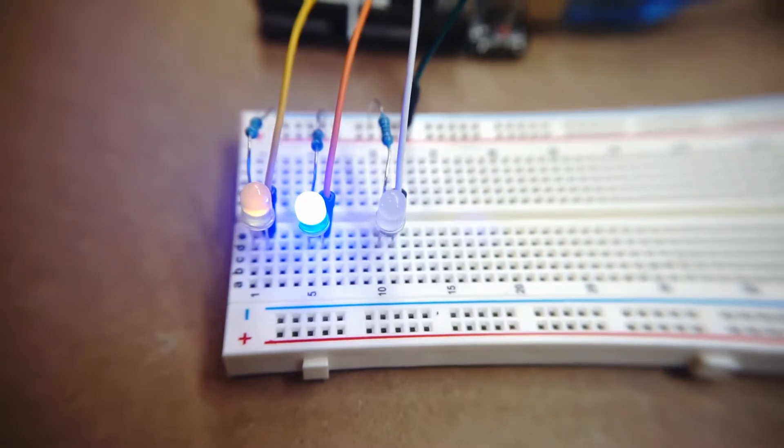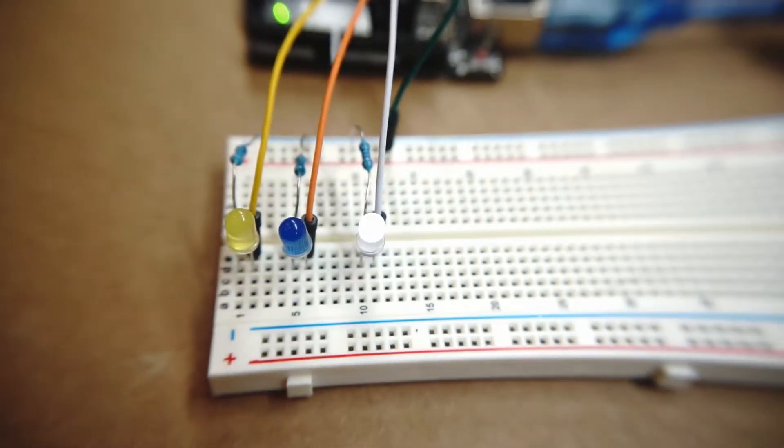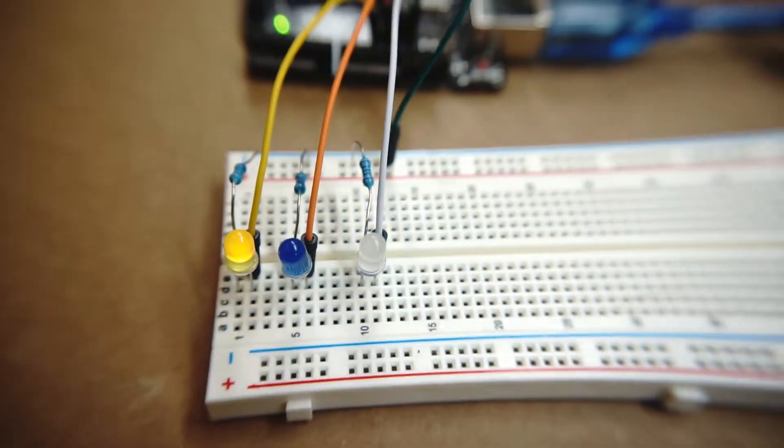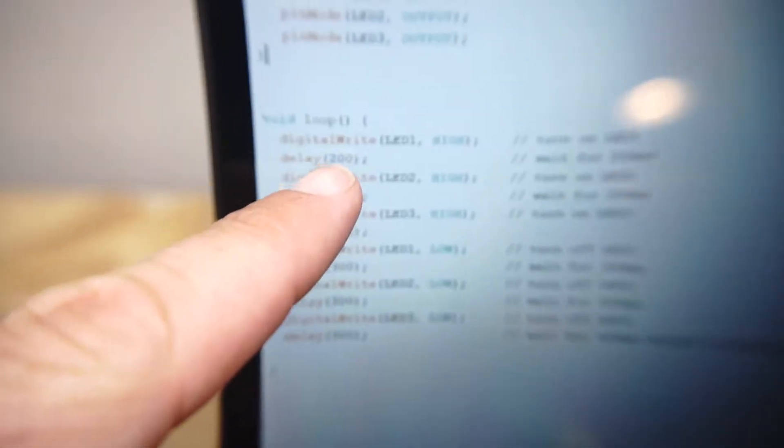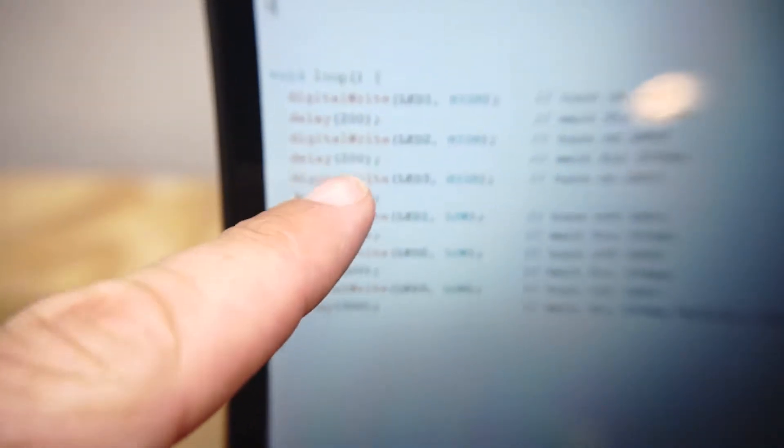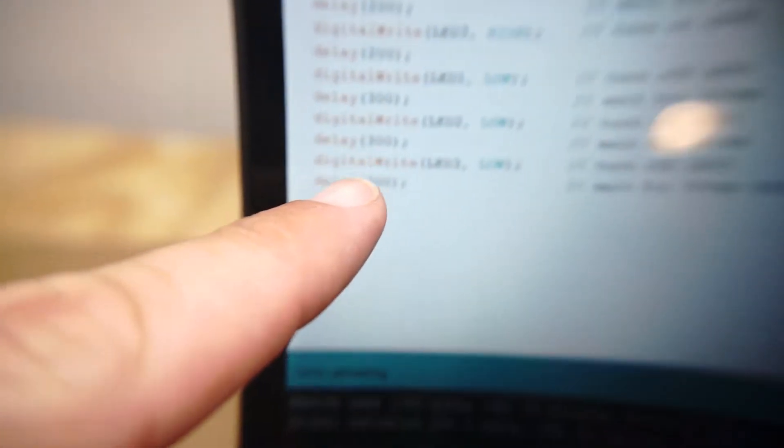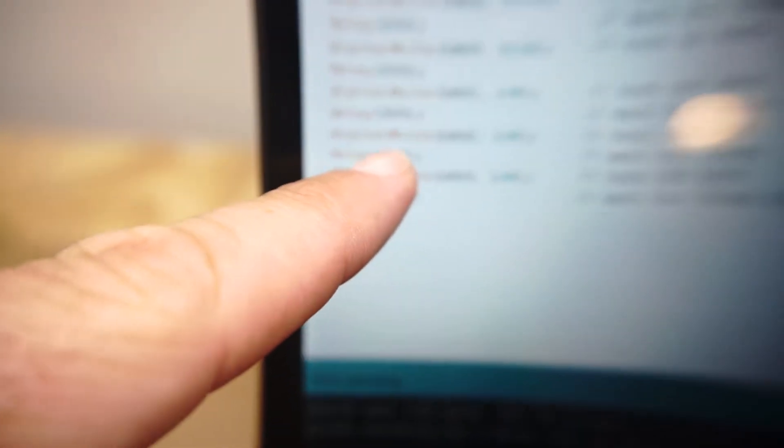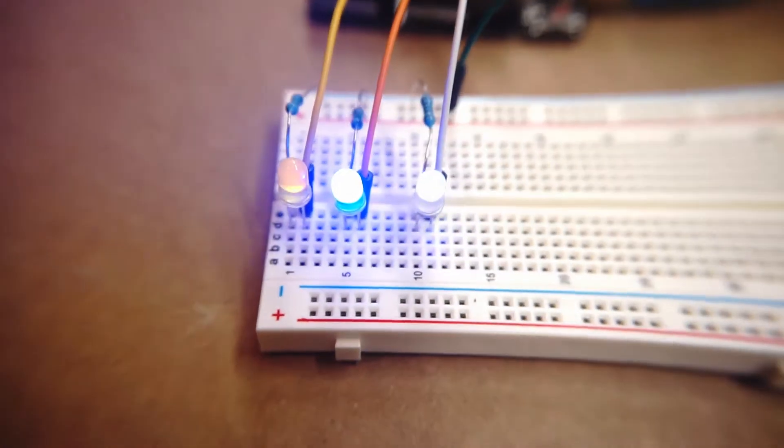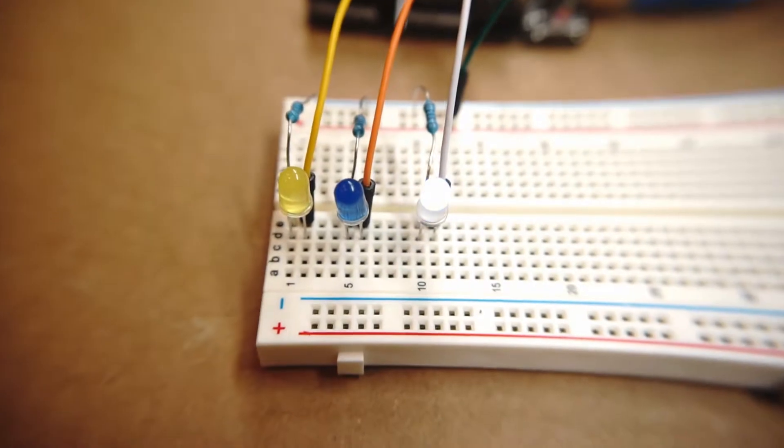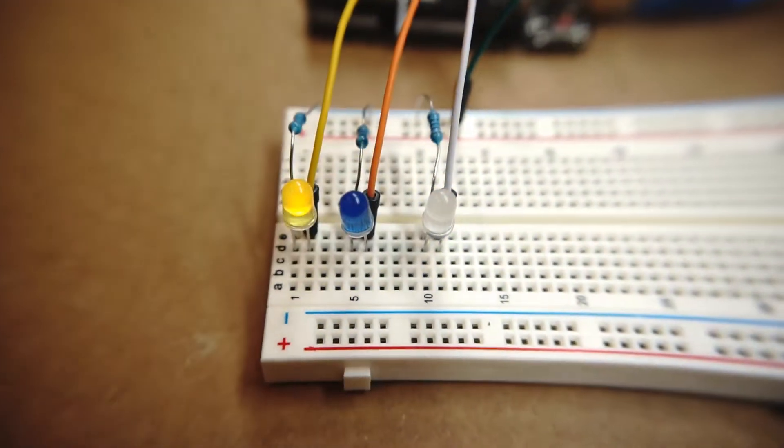Now what I really like about this project for beginners is that the code is pretty easy to rewrite. If you just want to change some of these values here, these 200 values and these 300 values to higher or lower numbers, then that's going to change the duration that these LEDs turn on and off.